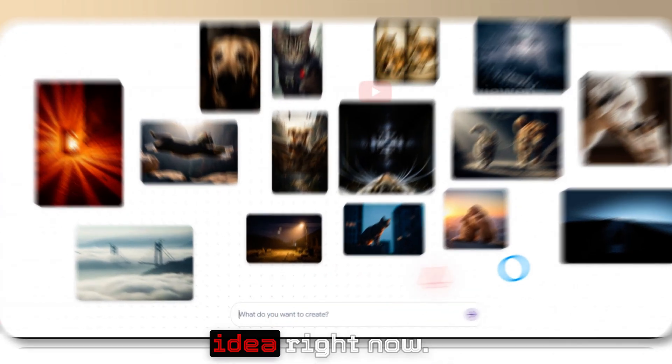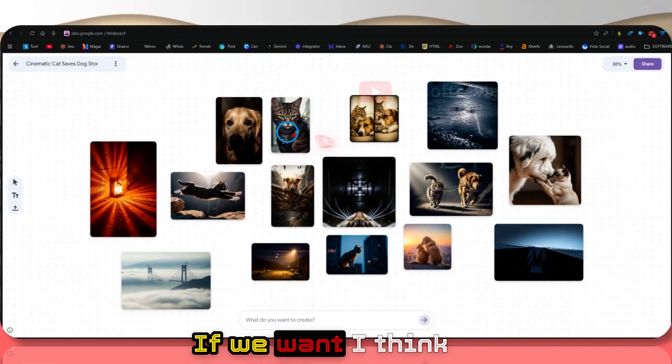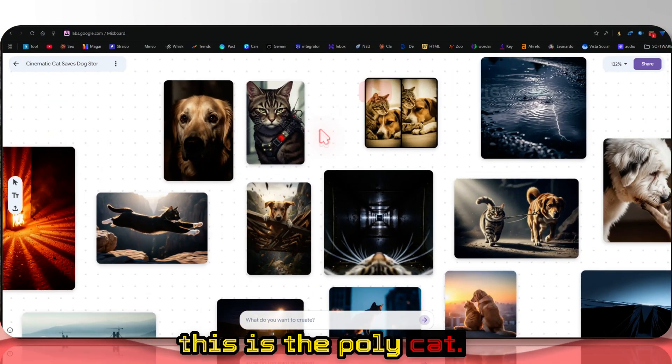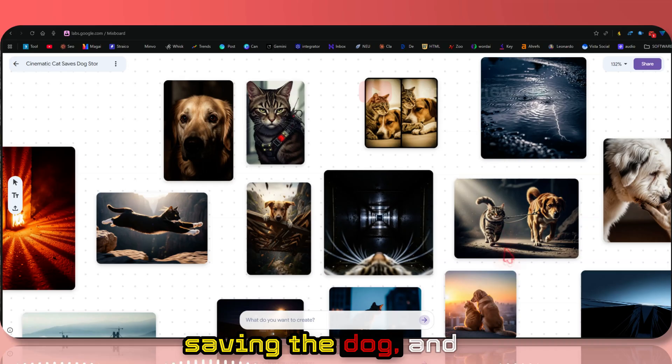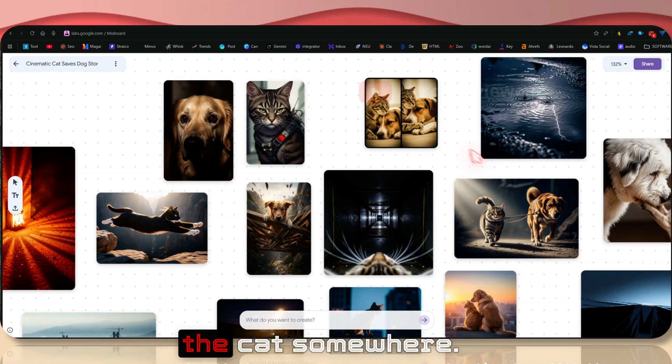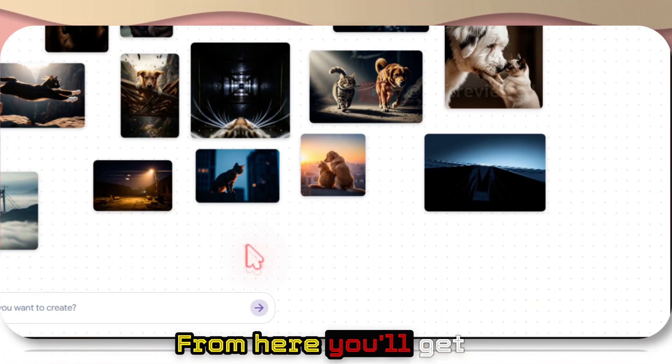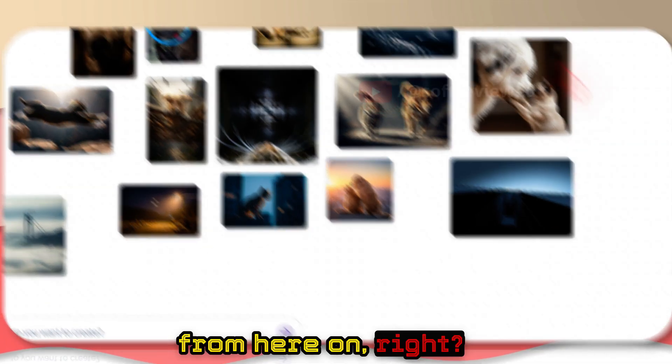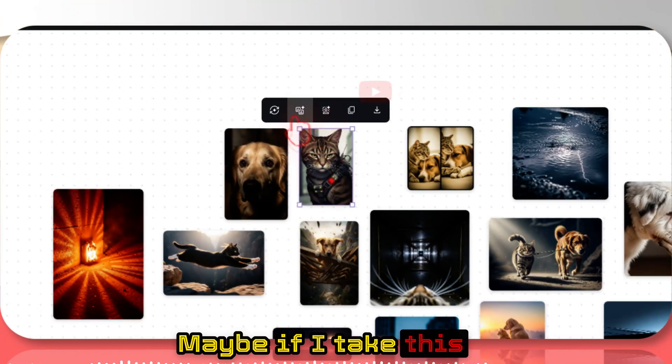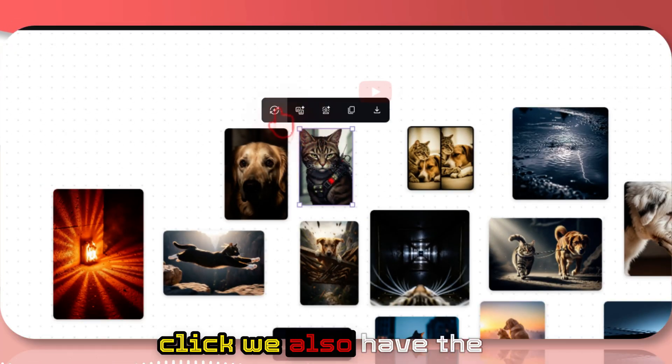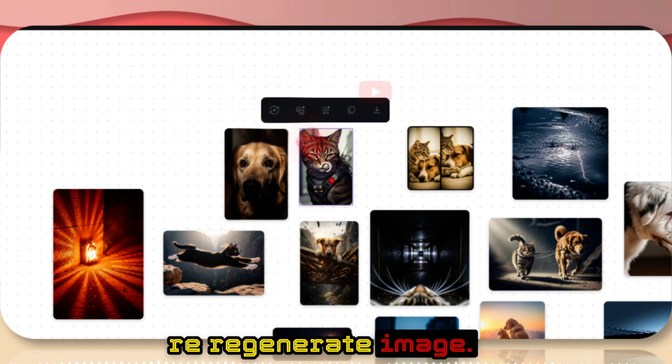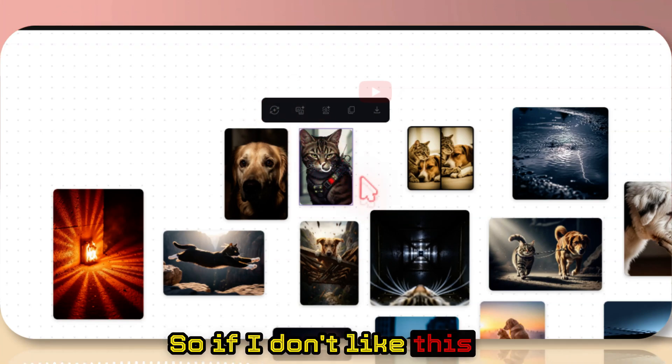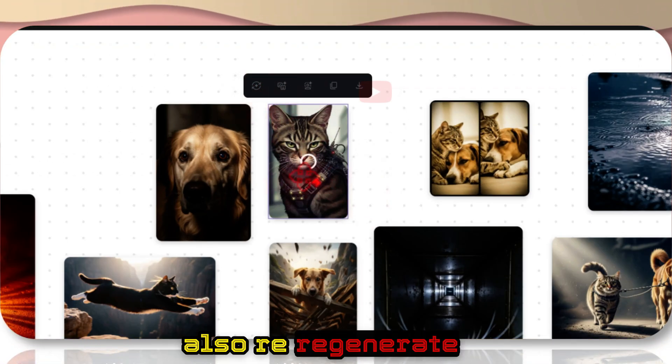So you get the idea, right? I think this is the police cat and the cat is saving the dog. I think it's making the cat somewhere from here. You will get the initial idea of how to develop the story from here. Maybe if I take this image and click, we also have the option to regenerate image.